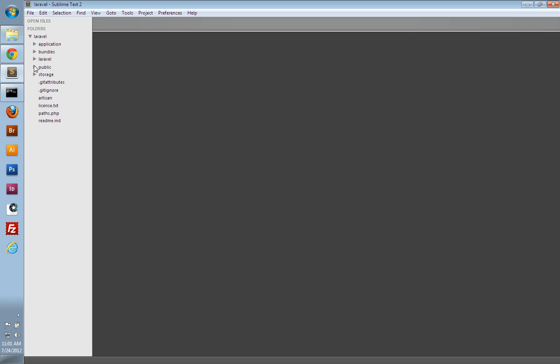And in the root of our application, that's in the root of the Laravel folder, we have this Artisan file here, which is actually an Artisan command line utility program that comes with your Laravel installation. And you can use this for generating site application keys or for migrations, as we'll do in future videos.